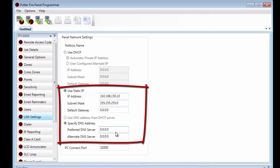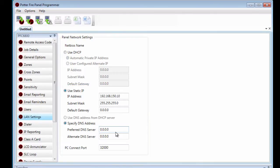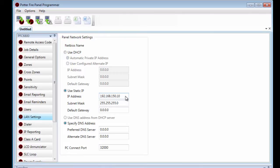This information can be obtained from your network administrator. Once you have set this, you can download this into your panel and the panel will now have the static IP as assigned in the software.